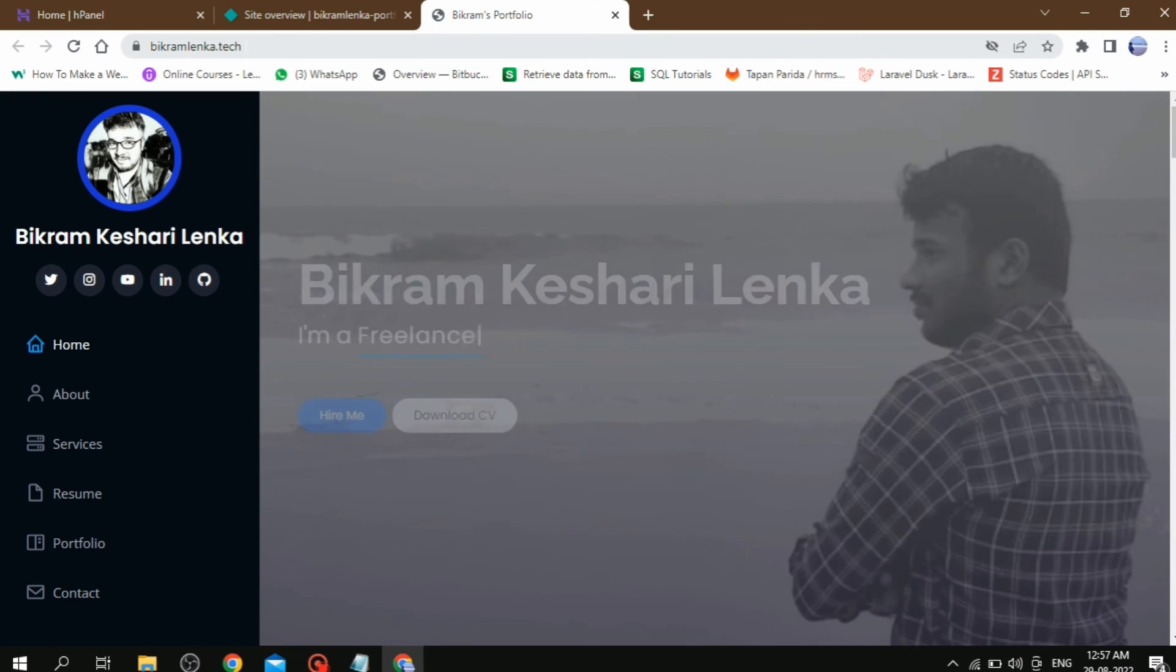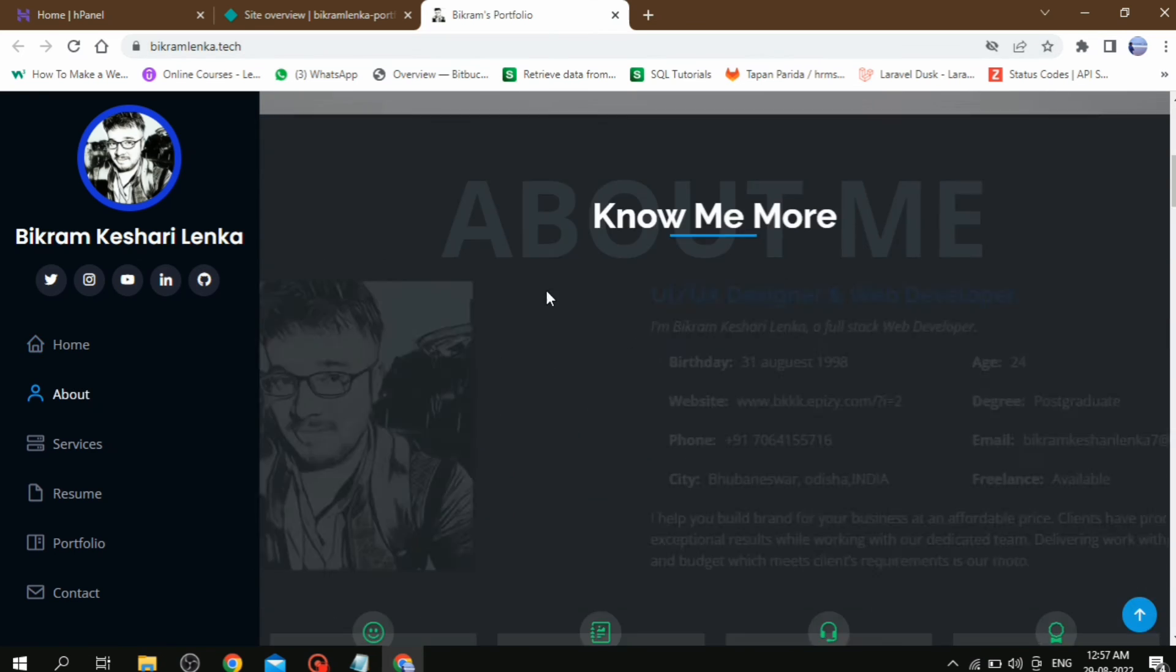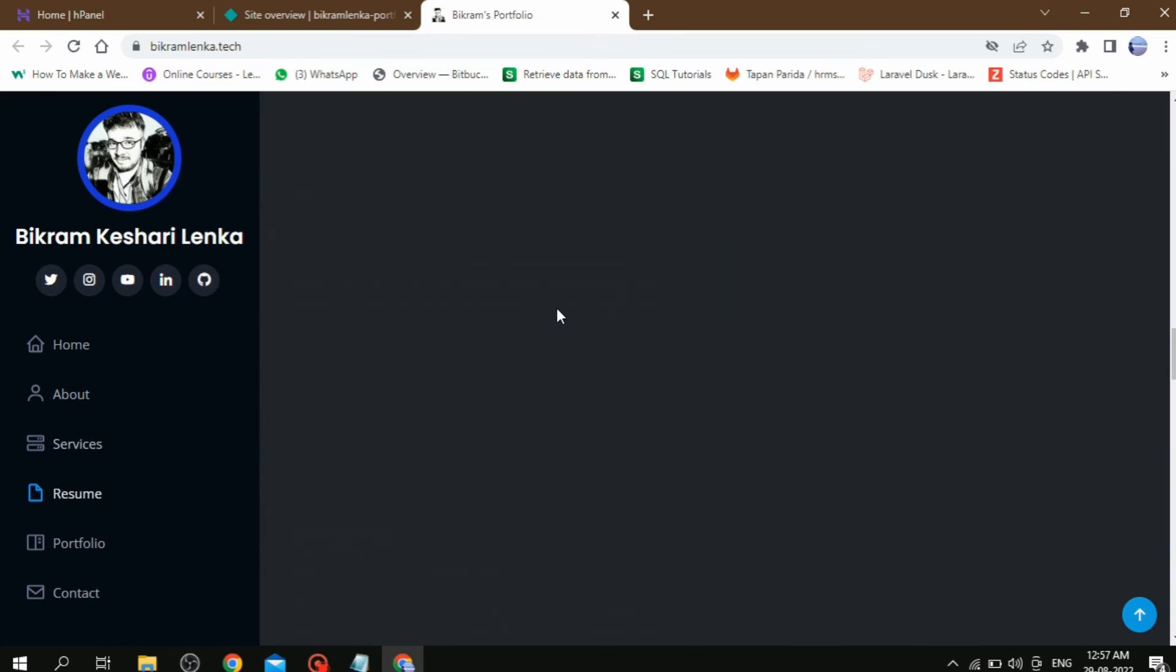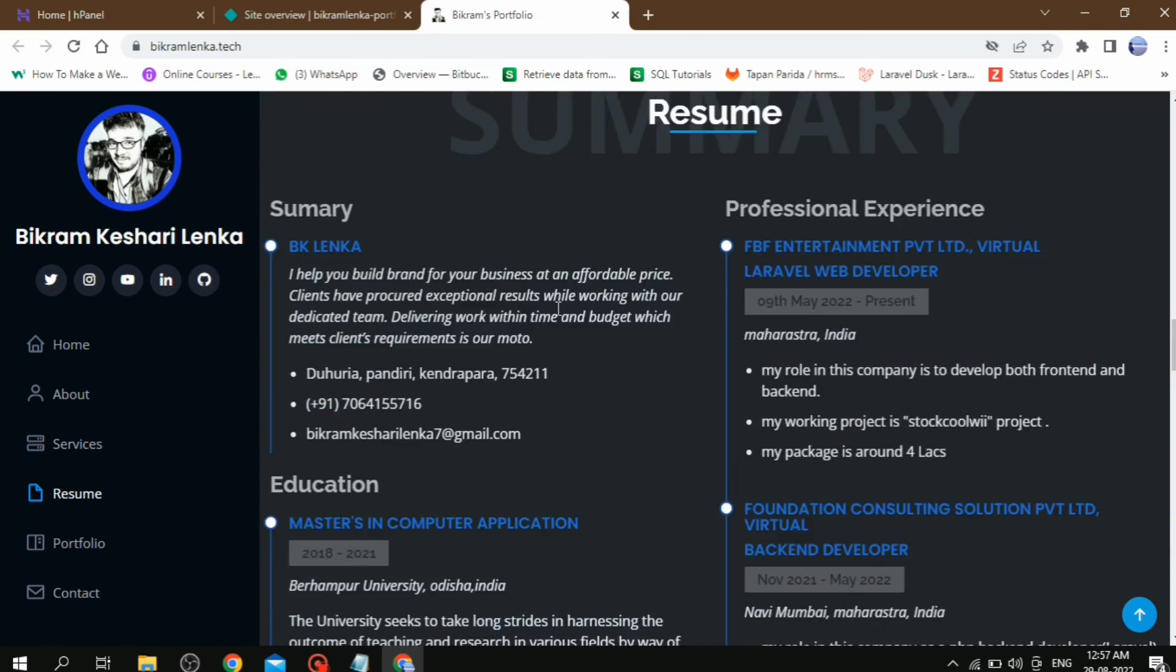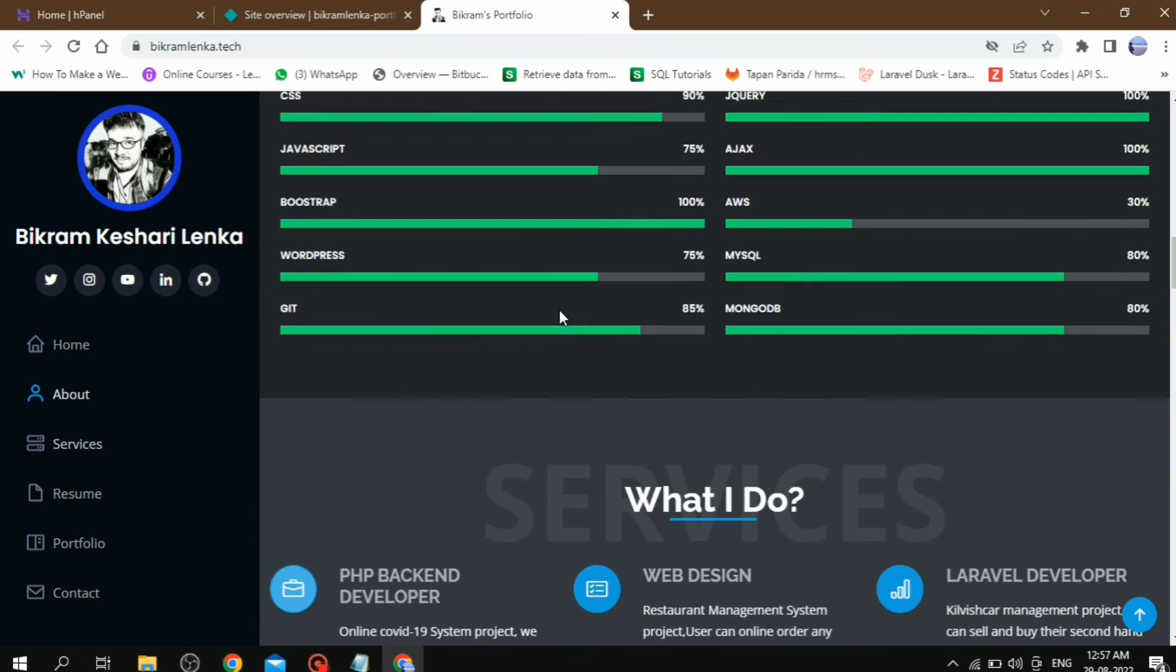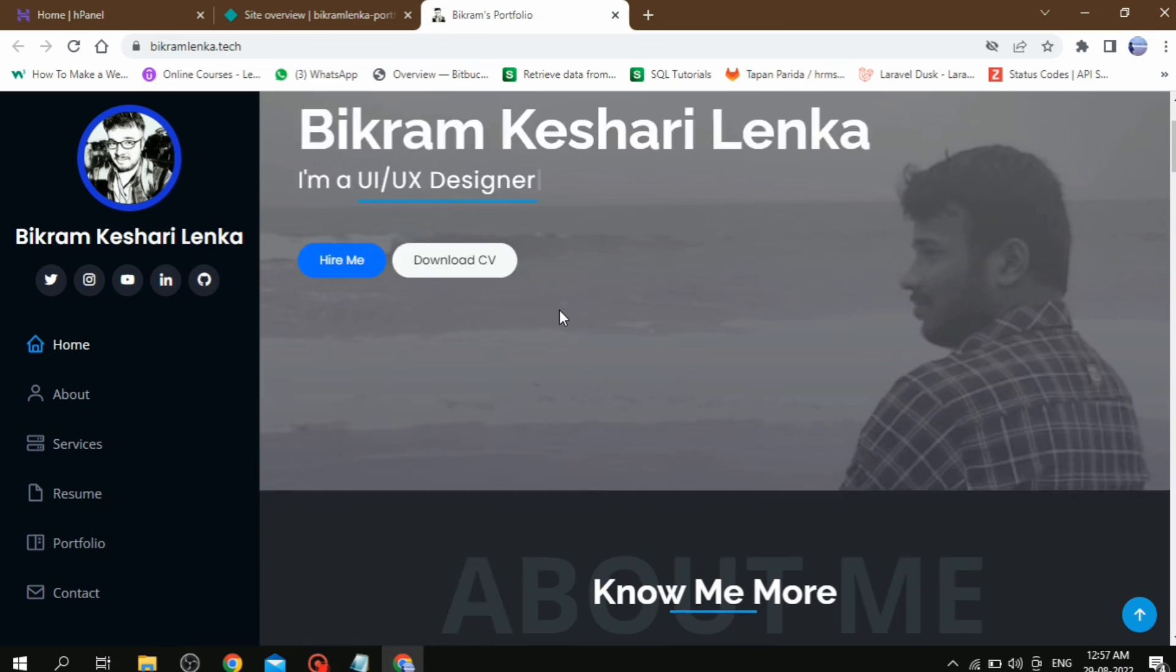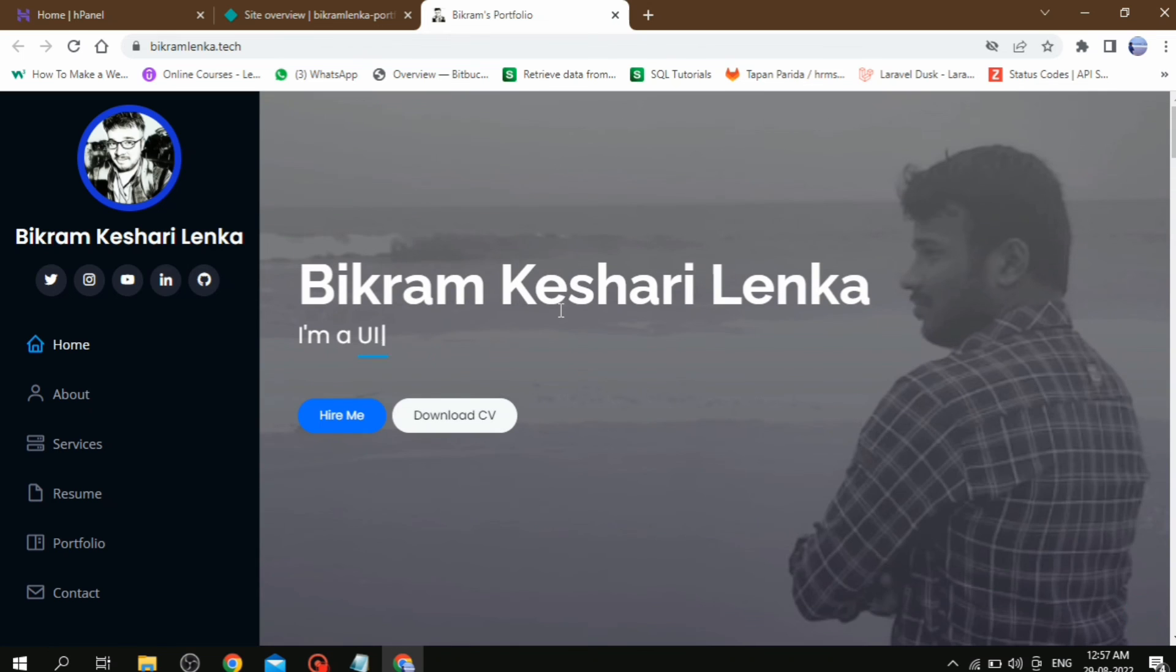In this way, you can add your custom domain on Netlify. Please do not forget to like, share, and subscribe to my channel. See you in the next video. Thanks for watching.